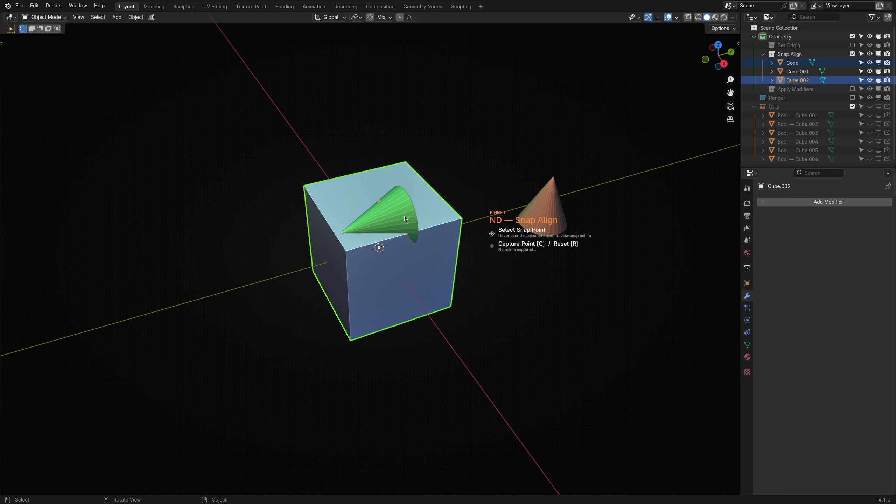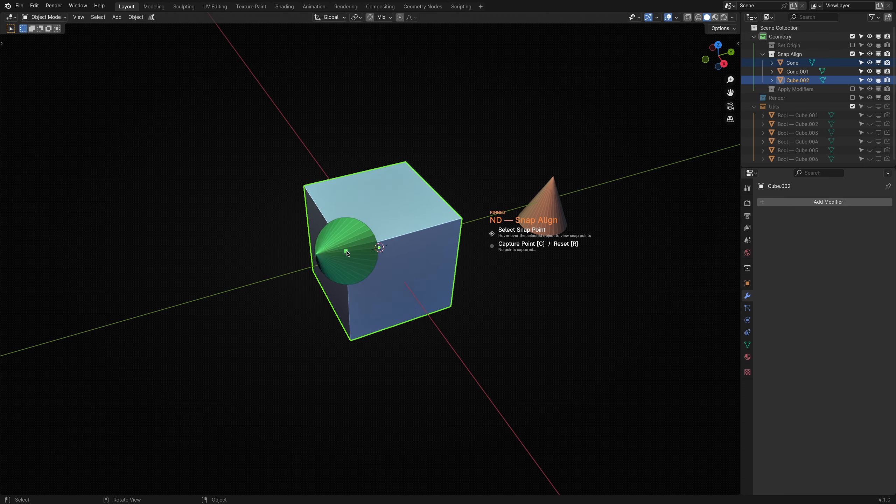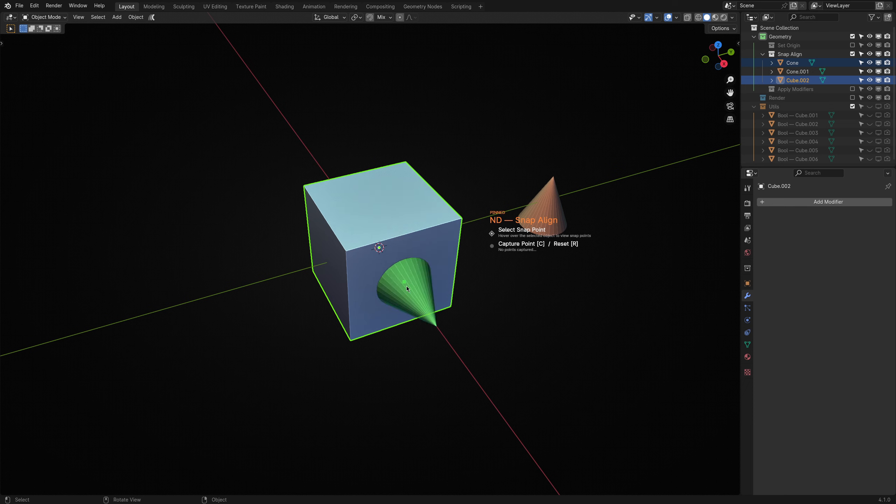The cone will now follow my mouse cursor around the cube. Whenever I hover over the center of a face, edge or vertex, it will snap into place and adjust its rotation accordingly.